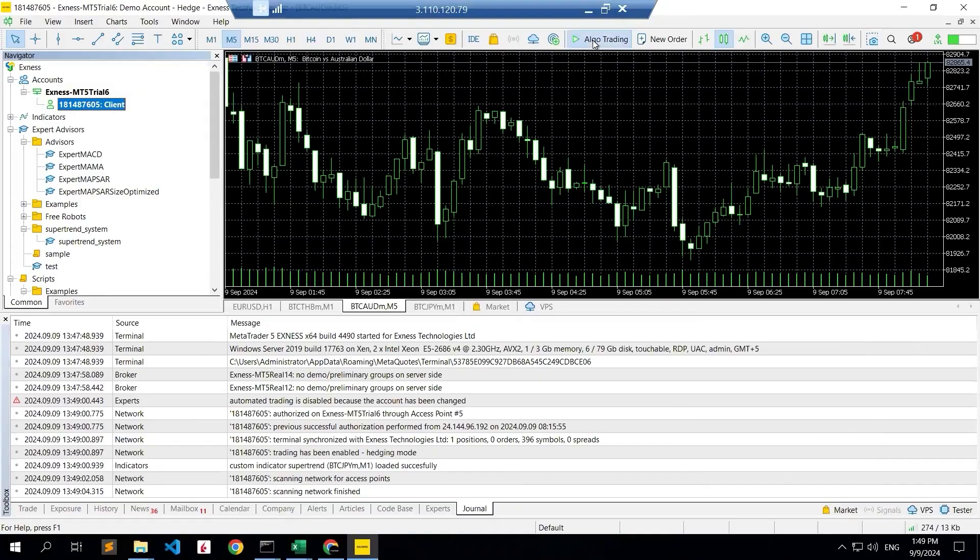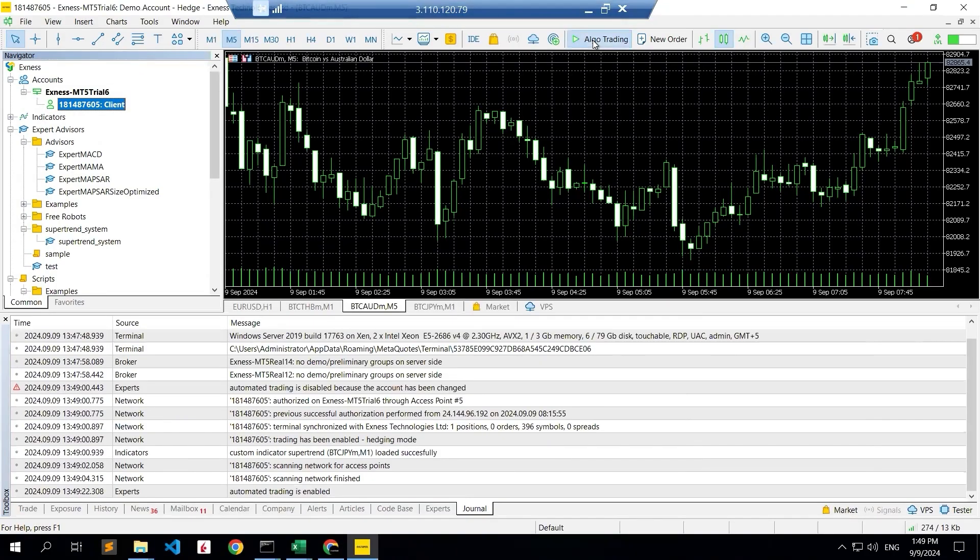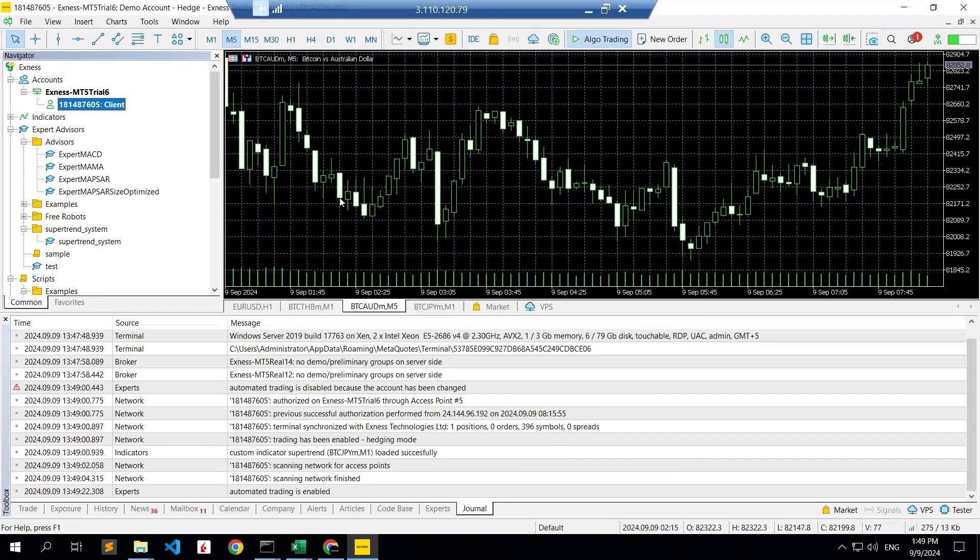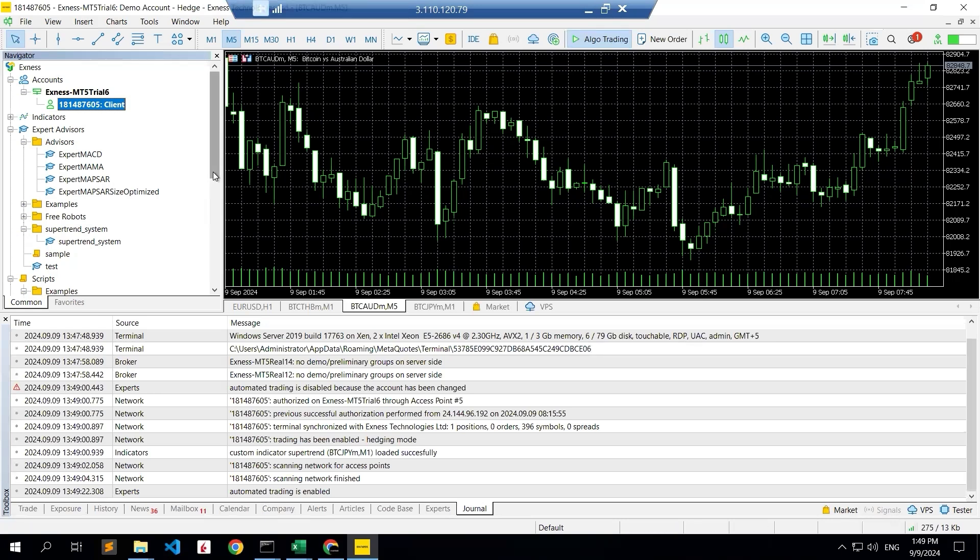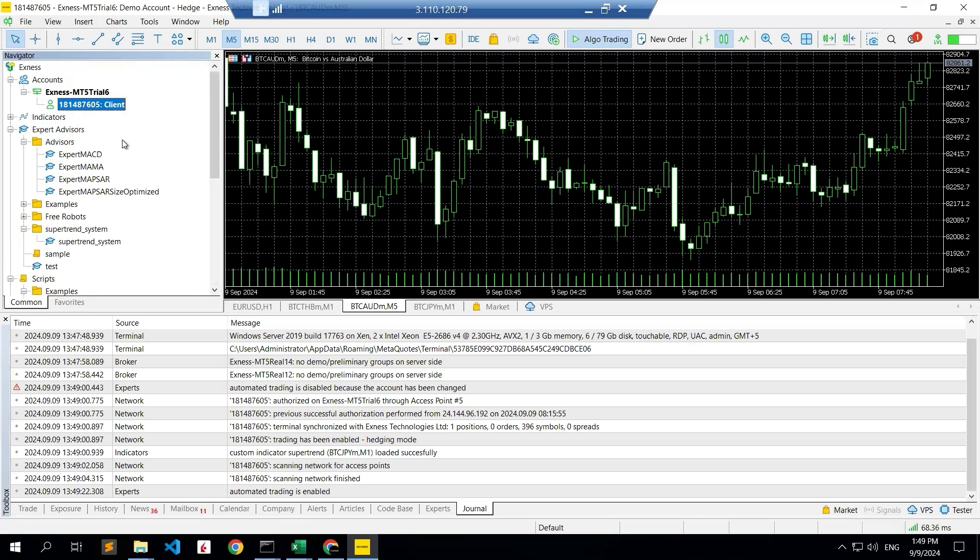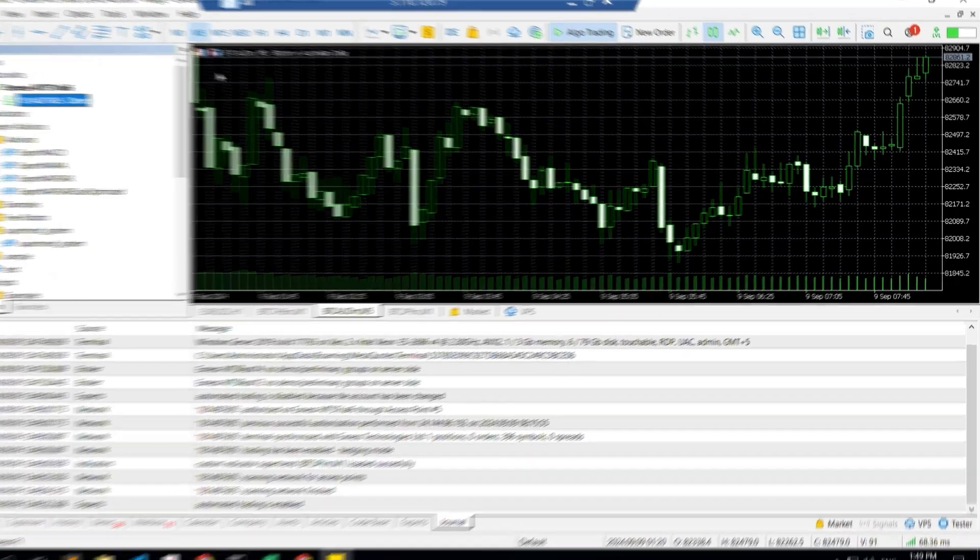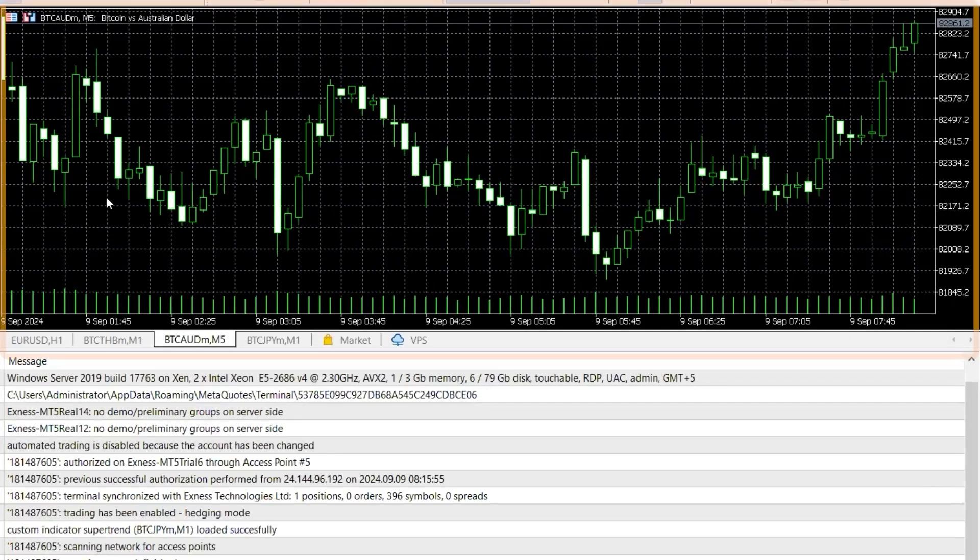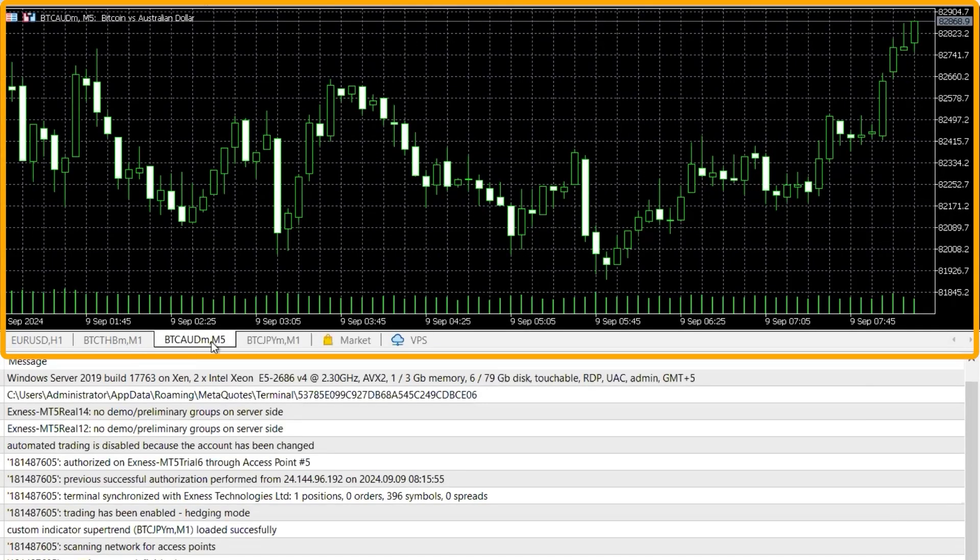Check that algo trading is enabled. So automated trading is enabled to implement or import any scripts to this after starting this application.